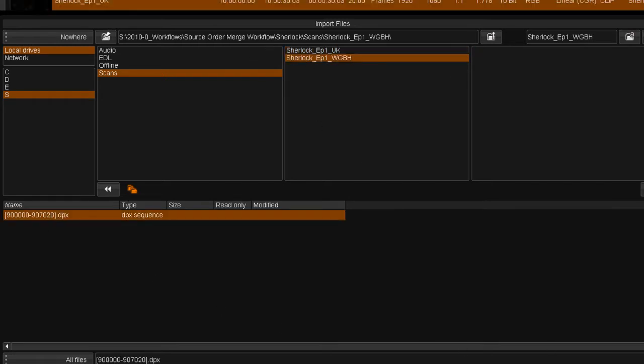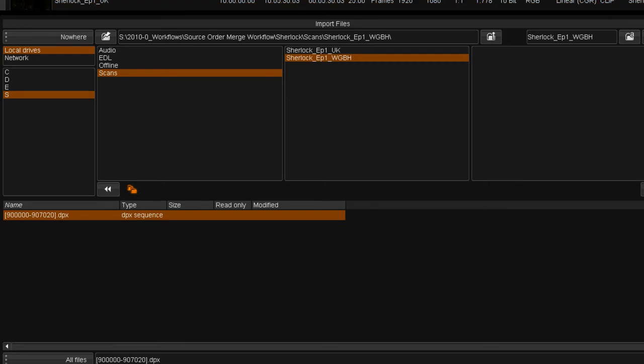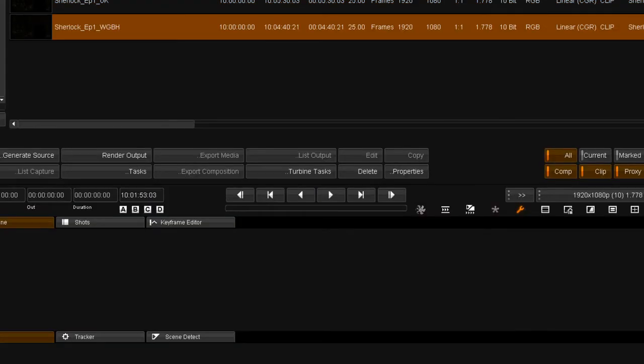After importing the UK version, I'm also importing the shorter US version. What we are doing is a conform, just not from tape or multiple sources, but from one master file based source.